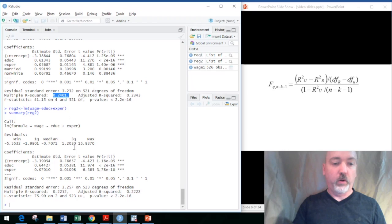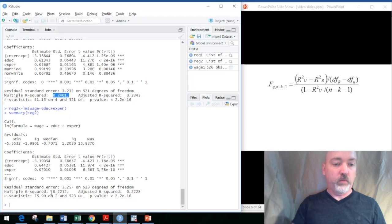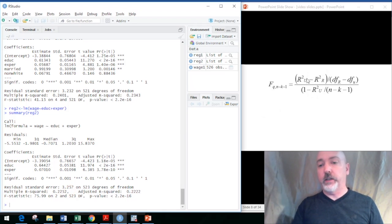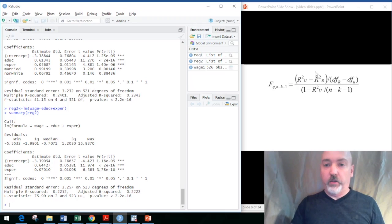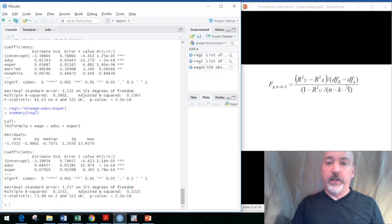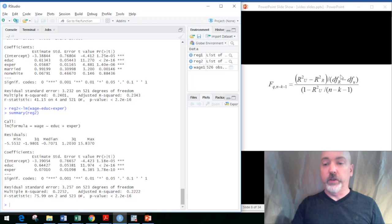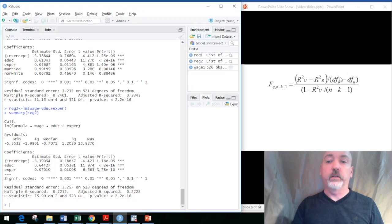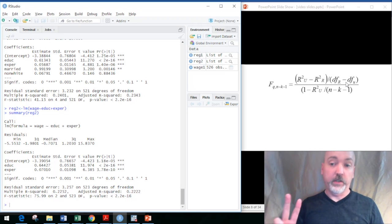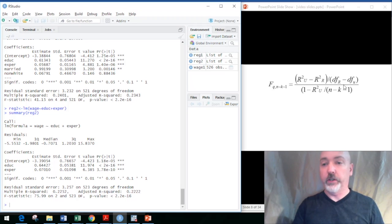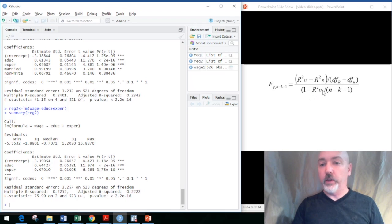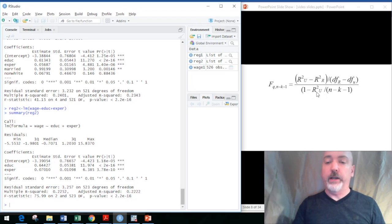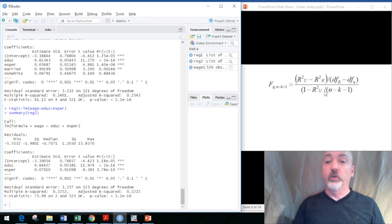All we have to do is compare the unrestricted R squared here, 0.2401, and the restricted R squared, 0.2252, in the context of the F statistic calculation. It's going to be the raw difference in the R squared divided by the number of restrictions—the difference in the n minus k minus 1 degrees of freedom between the two regressions. In this case, it's going to be two. We have two restrictions. That's the only difference. And then on the bottom—sorry, I missed a parenthesis there—that should be 1 minus the R squared of the